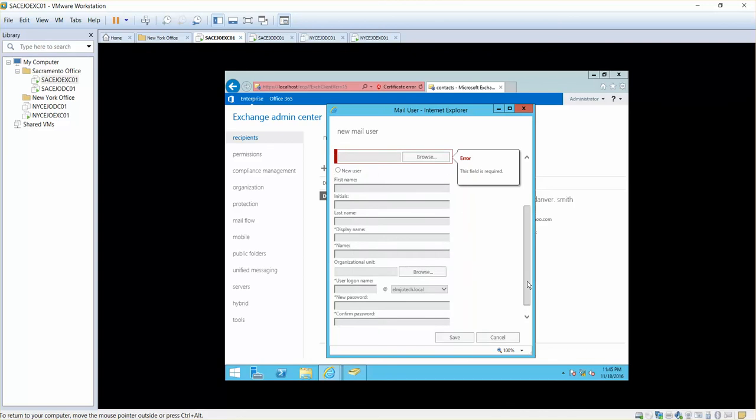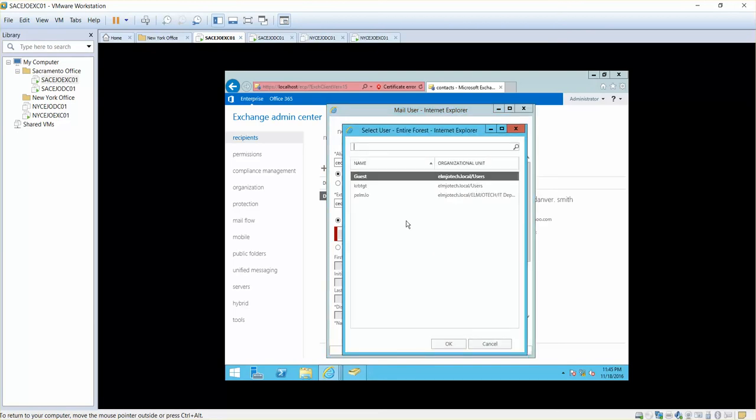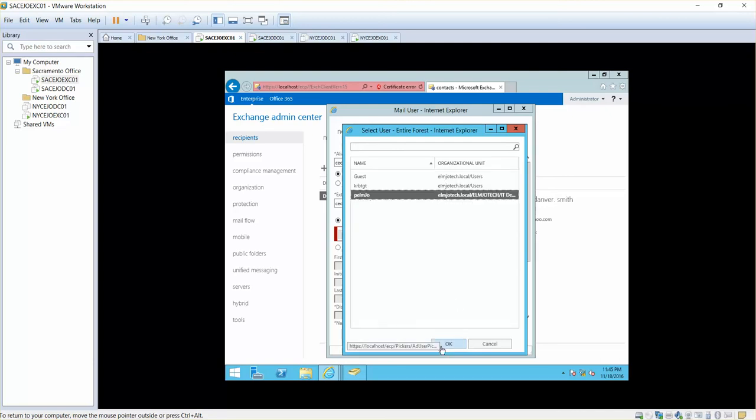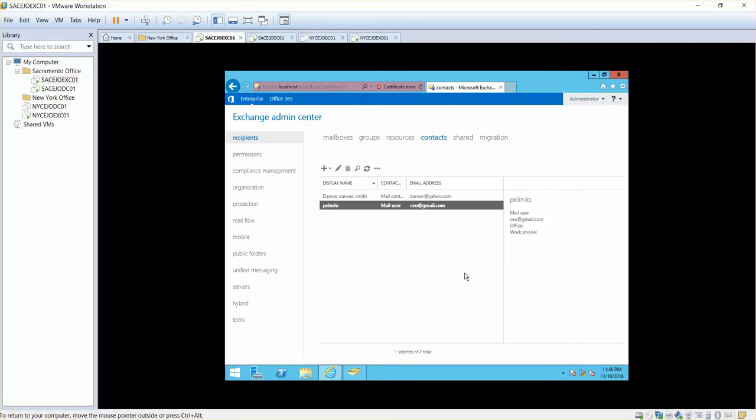It is asking me who is going to be the person using this. I'll simply click on browse and I'll select PLM Joe. Press save.